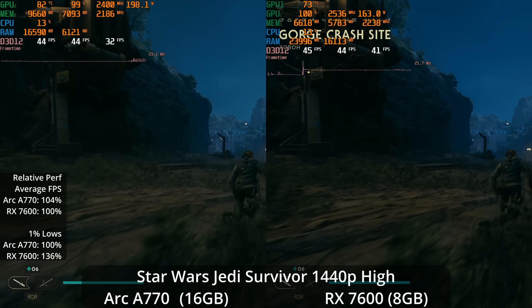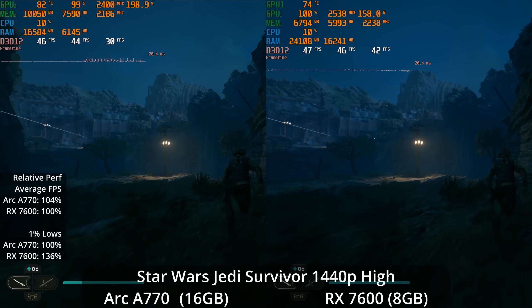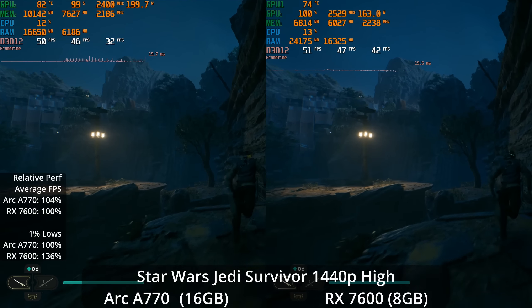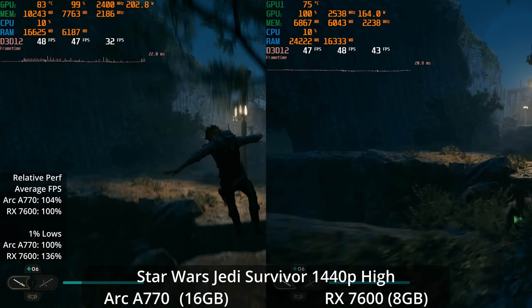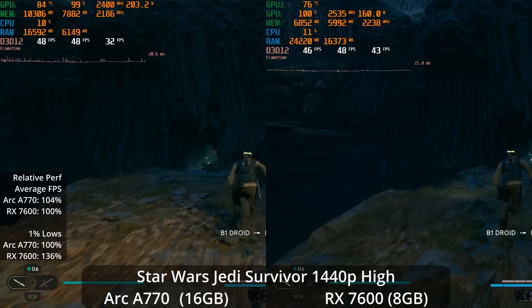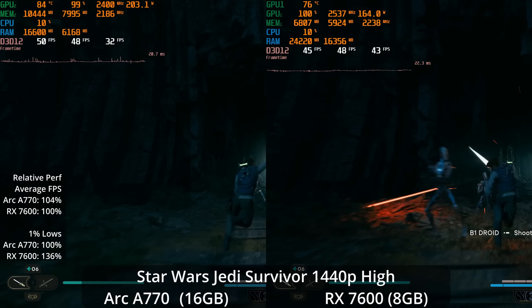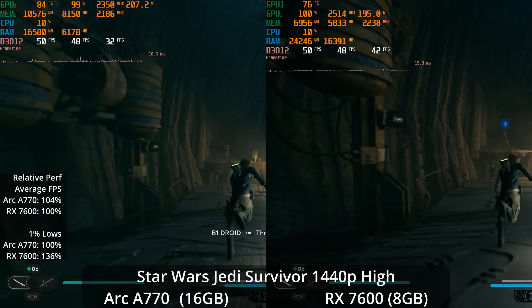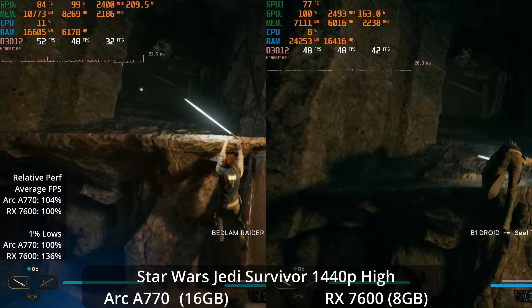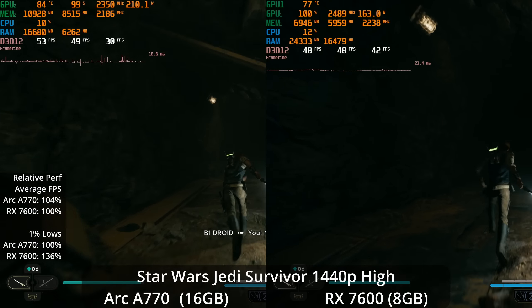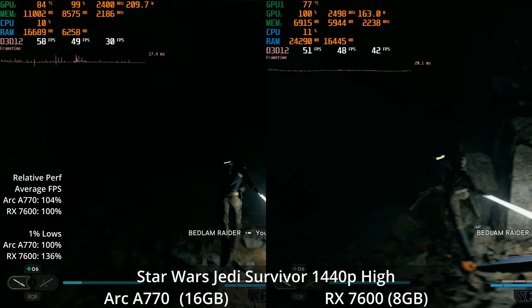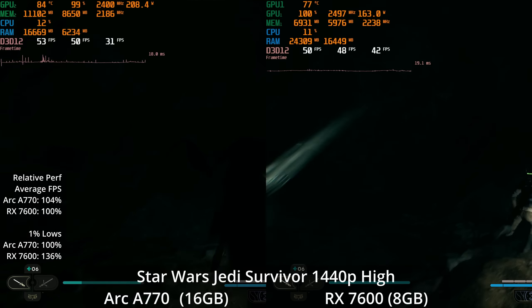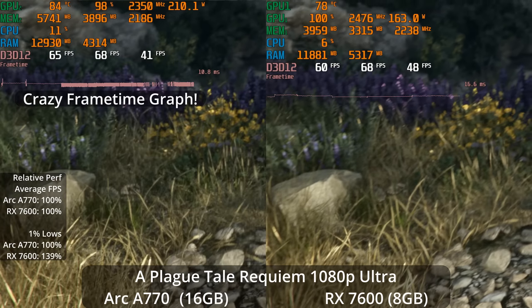If we turn down to the high preset and turn ray tracing off, we're now seeing the average FPS extremely similar with a 4% lead for the A770, but now the 1% lows are a heavy lead in AMD's favor with a 36% lead. Although honestly, neither GPU is really knocking it out of the park here. Certainly the better 1% lows on the 7600 would help things feel a little bit smoother, although I think a lot of people might want to turn things down further.